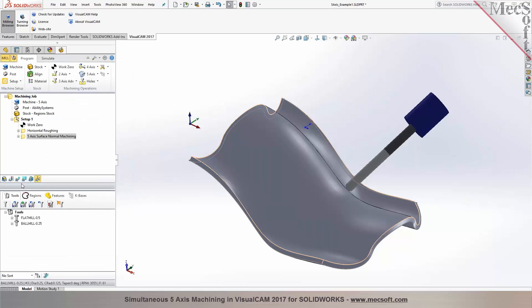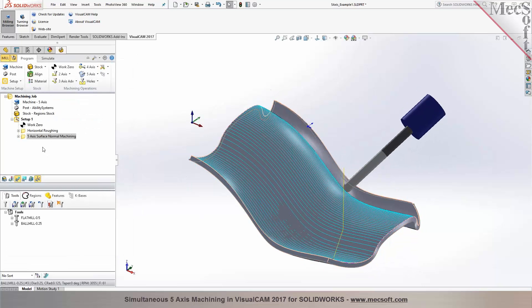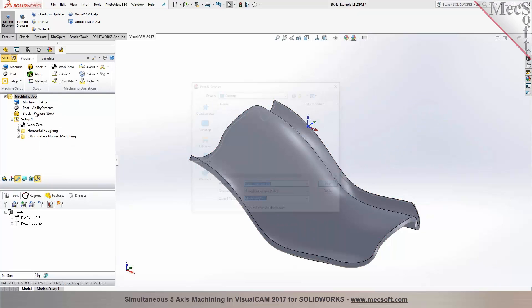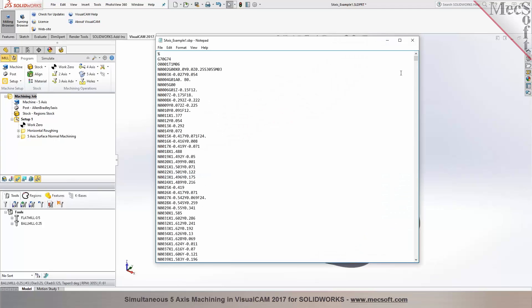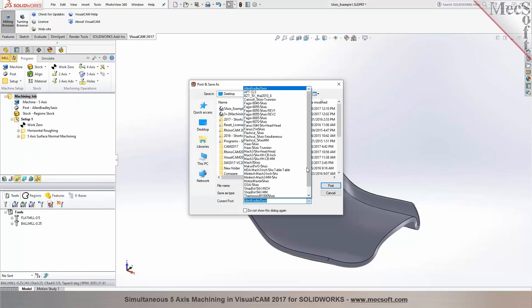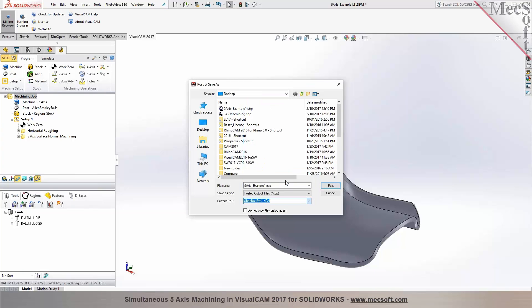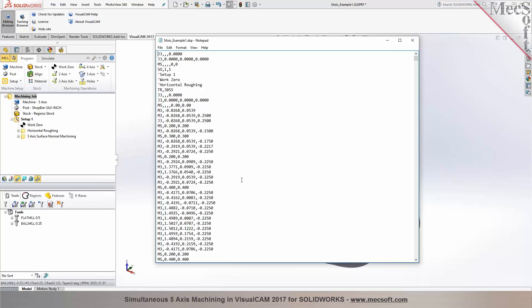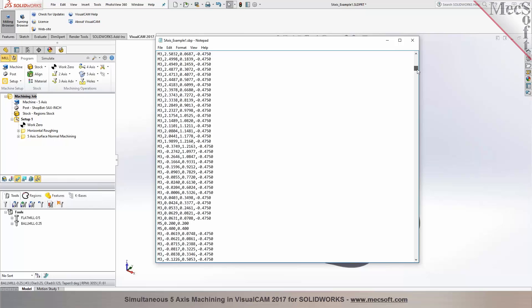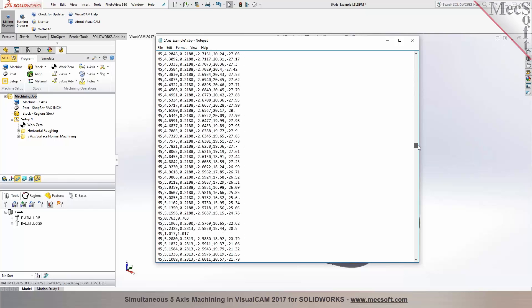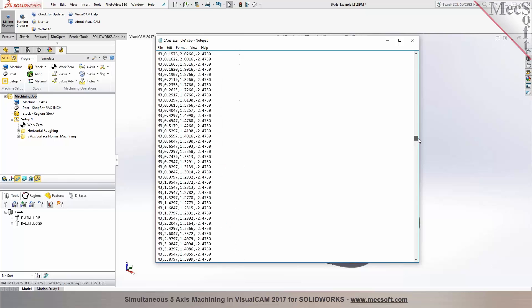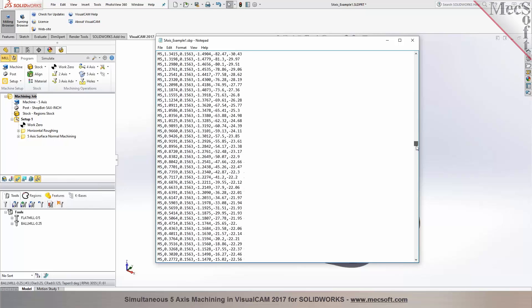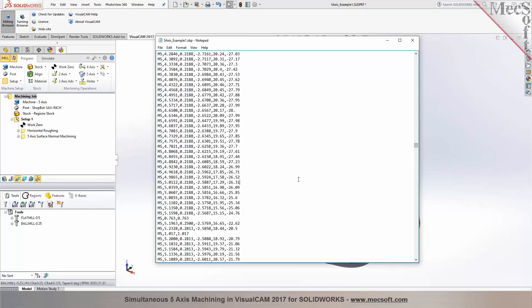So now once you have this toolpath programmed, you could go ahead and output the G code. Right click on the machining job and then you select post all. We have the post processor selected. You want to do the ShopBot as the post processor. You would pick ShopBot inch as your post processor from the list and then post it. And your posted code would now show up. You can see the first operation is an indexed operation at three axis. And then once the roughing is completed, you will see that there is a simultaneous five axis output. Your M5 represents your five axis output. You have your X, Y, Z coordinates and then your primary and the secondary coordinates, A and B. This is a simultaneous five axis output.